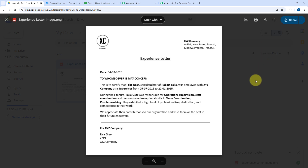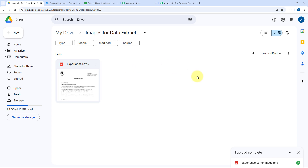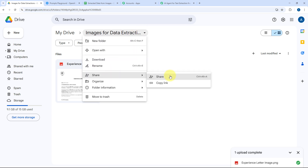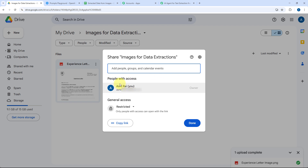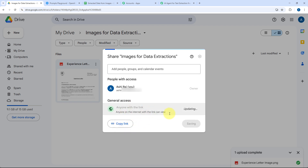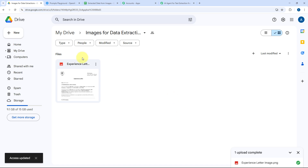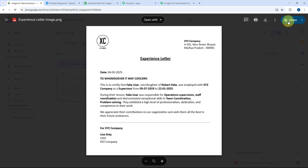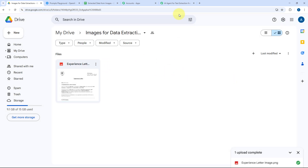Right now the share permission of this image is private — only to me. To send this image to OpenAI and extract details, we first need to change the share permission. Instead of changing it for each image individually — which would be tedious — we can change the permission for the whole folder. Right-click the folder name, go to Share, and click the Share button. In General Access, change the permission from Restricted to 'Anyone with the link,' then click Done. Now all files in this folder are accessible via link.